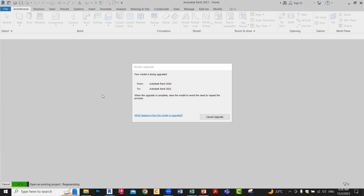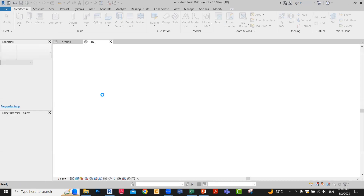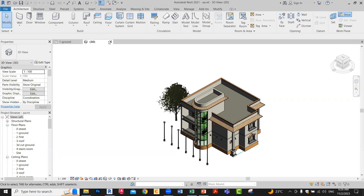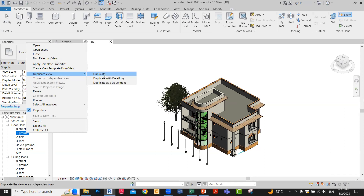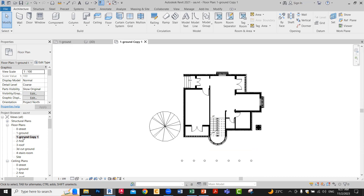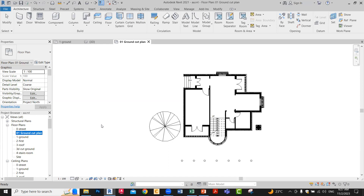In the project browser, right-click on the ground floor plan and duplicate the view. This gives me a copy — I have ground and ground copy. I'll right-click again and rename it — for example, name it something like 'ground 3D' — so I know what I'm doing.